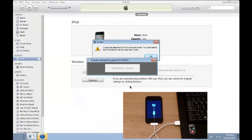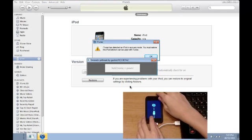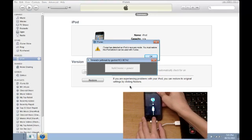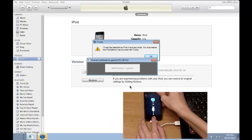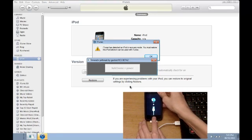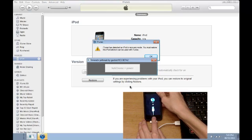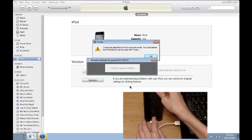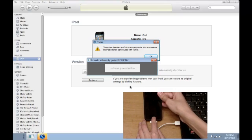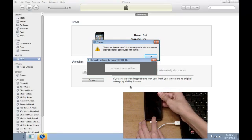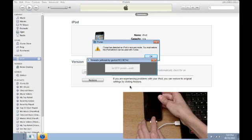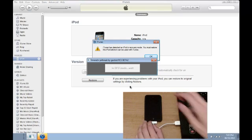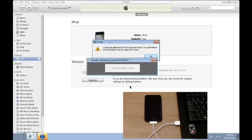Right now it says hold Home plus Power button. So what we're going to be doing is putting it in DFU mode. So simply hold the Home and Power button until it says to release the Power button. So it says release the Power button. That's what we're doing right now. And now it says it's in DFU mode so we can let go.